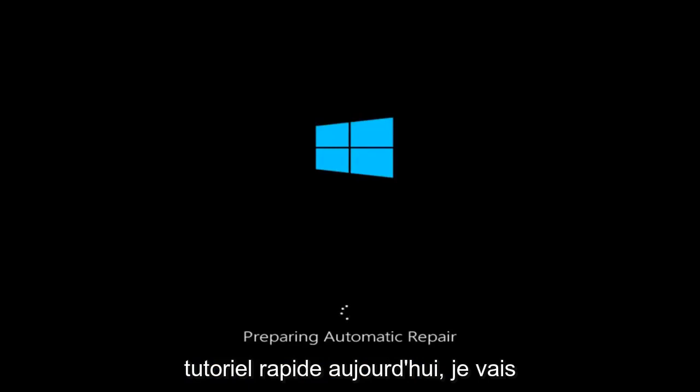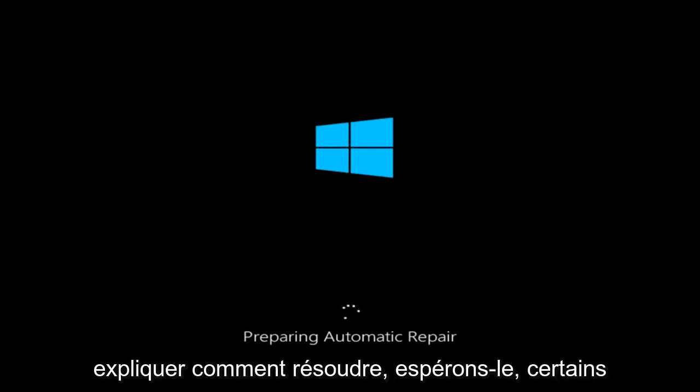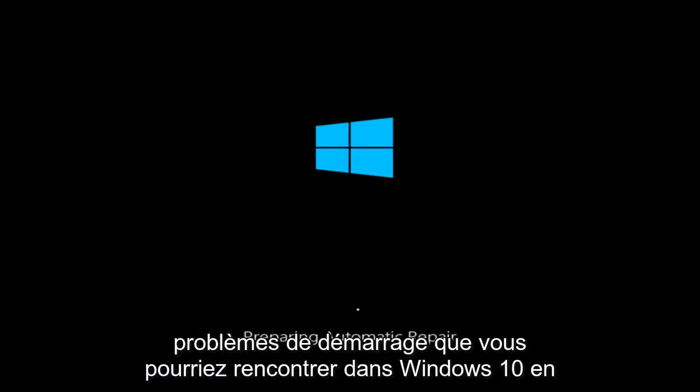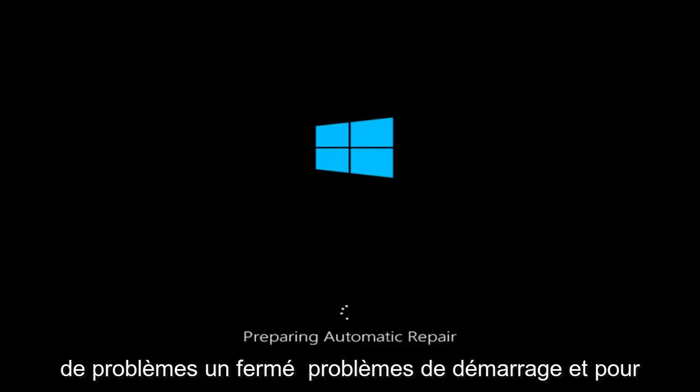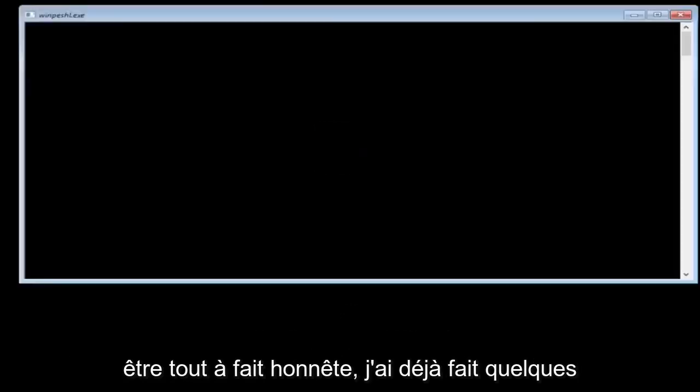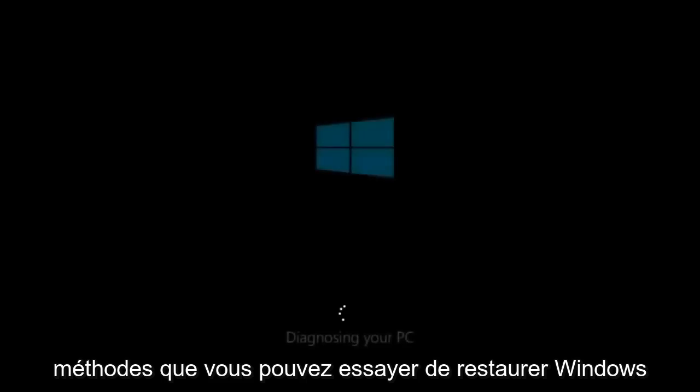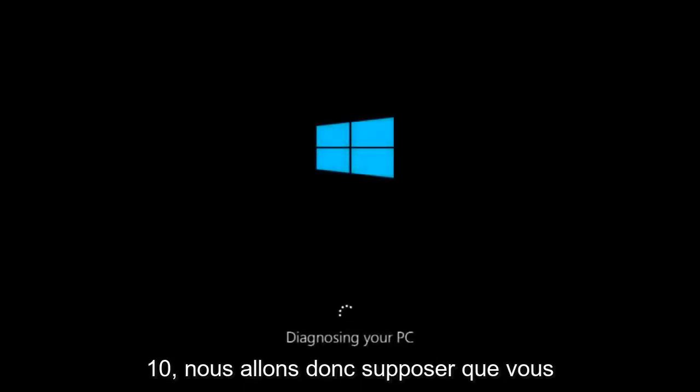Today I'm going to be going over how to hopefully resolve some startup issues you might be having in Windows 10 specifically. There could be a variety of issues that cause startup issues, and to be quite honest I have made a few tutorials already highlighting different methods you can try to restore Windows 10.